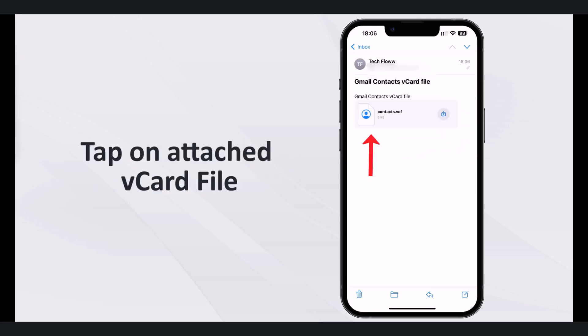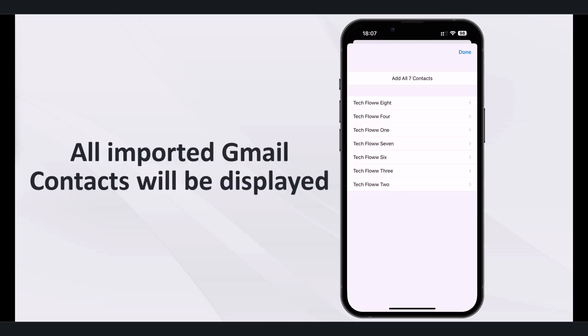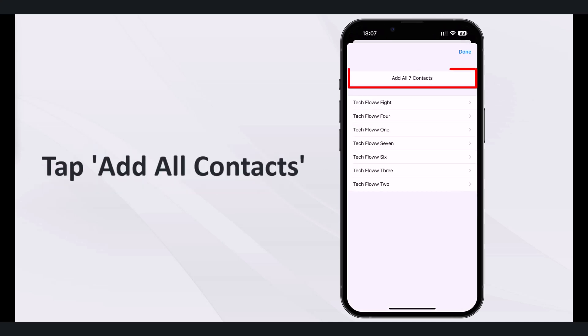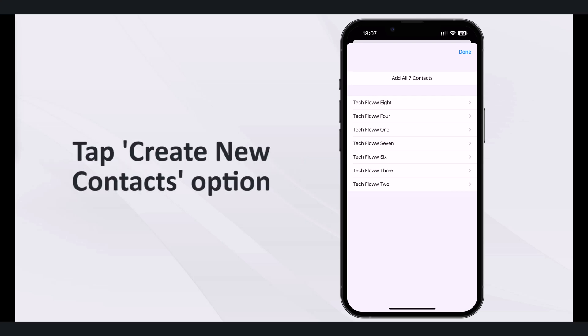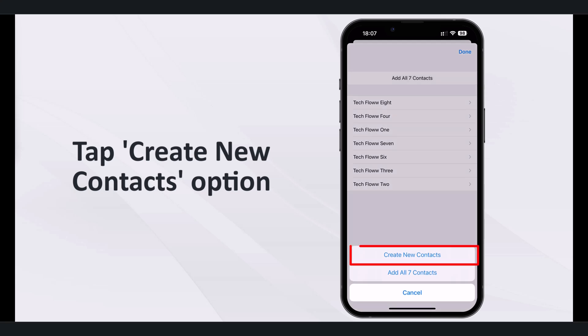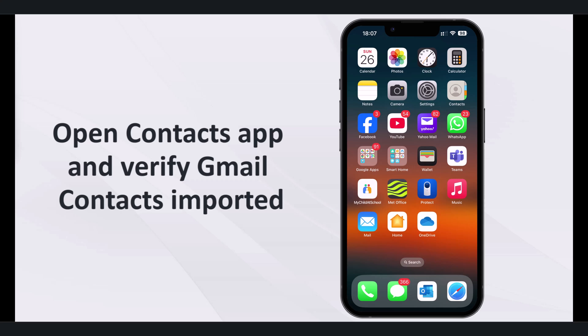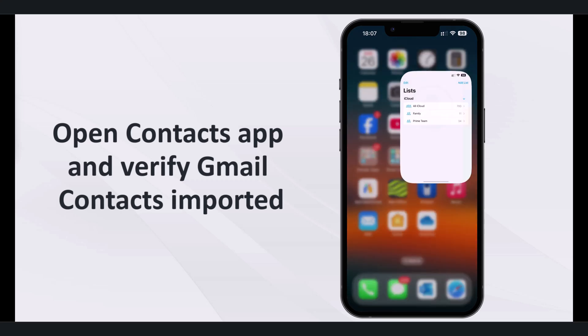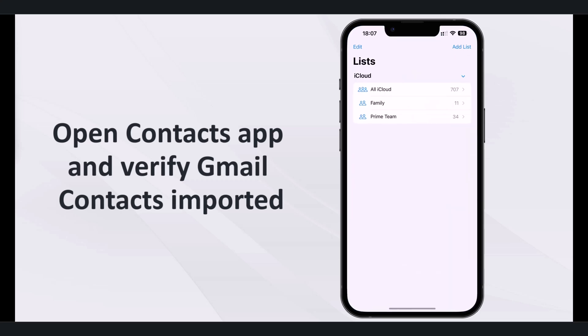Now tap on the attached vCard file and all the imported Gmail contacts will be displayed. Tap the add all contacts option and then choose the create new contacts option. This will import the contacts directly into your iPhone's contacts app. Open the contacts app to verify if Gmail contacts have been imported successfully.